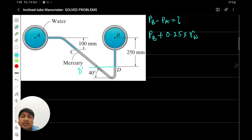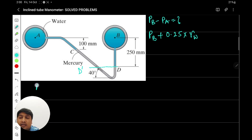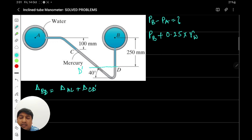Looking at the figure, the difference between B and D is 250 mm and between A and C is 100 mm. The elevation level A to C plus elevation level C to D-dash equals B to D. So we can write that the elevation difference B to D equals elevation difference A to C plus elevation difference C to D-dash. Therefore, C to D-dash is 250 minus 100, which is 150 mm.